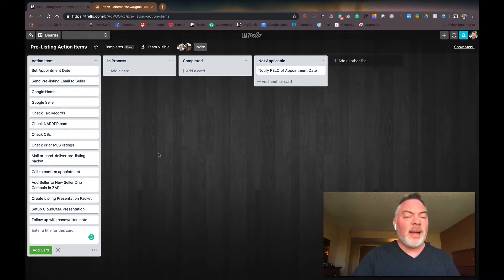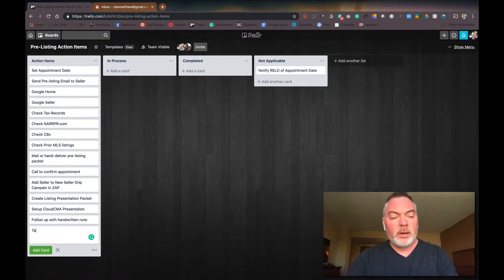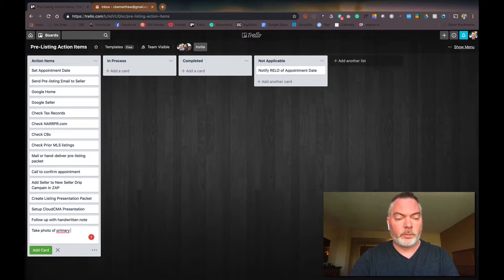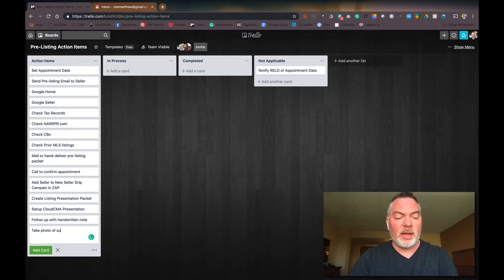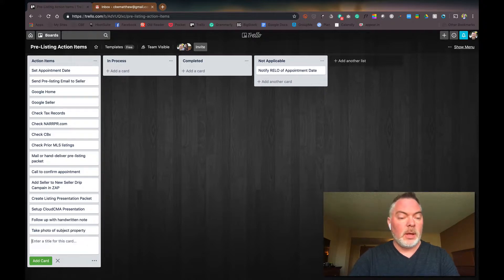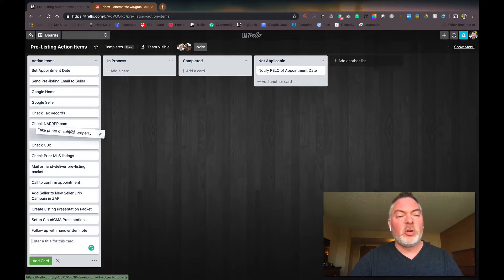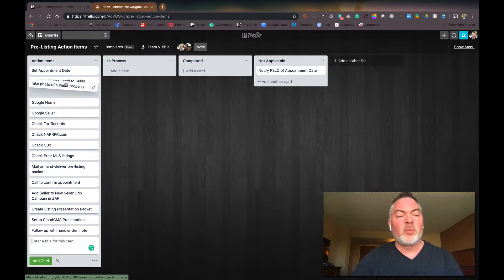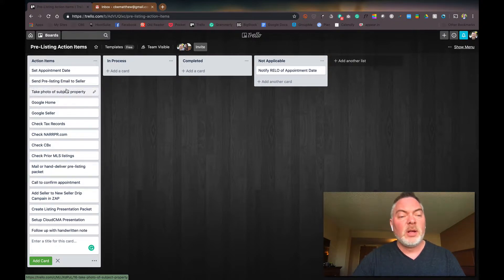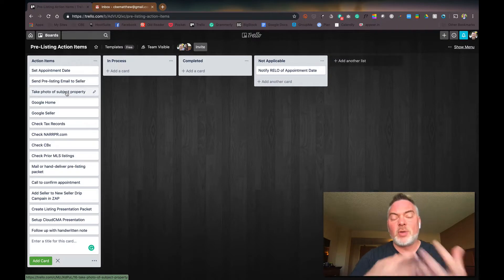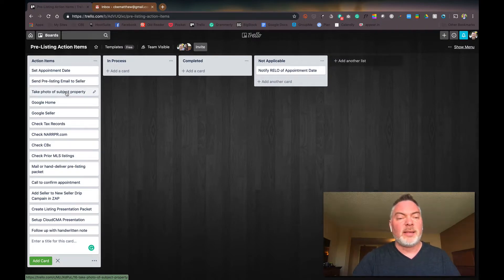If it's in process, so for example, take photo of the subject property. I'm going to add that in there and go, that's a higher priority. I really want to do that as soon as possible. So I'm going to add that up there because that's kind of my order of things. You can see I just dragged and dropped where it was.